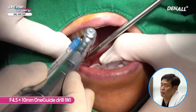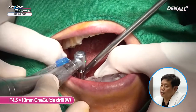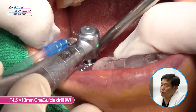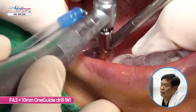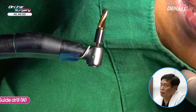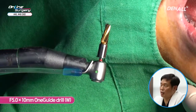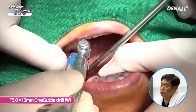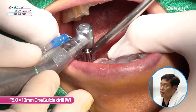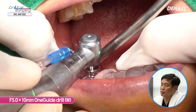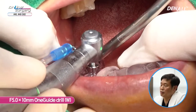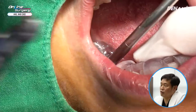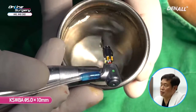Instead of going straight to 5.0, I used the 4.5 by 10 mm OneGuide drill first. After that, the 5.0 by 10 mm OneGuide drill was used. In order to prepare the apex area, I drilled full length. Full length drilling was done using the 5.0 by 10 mm OneGuide drill.